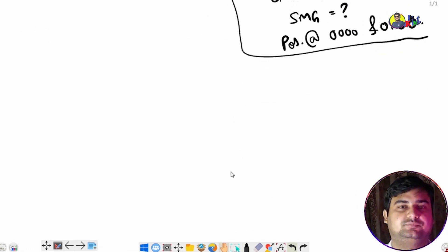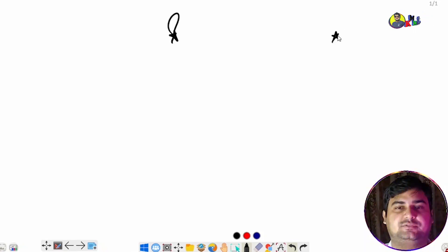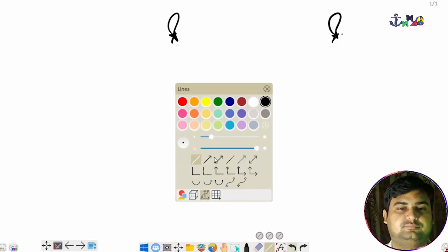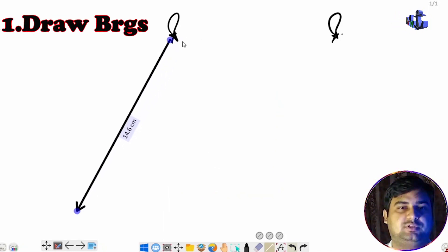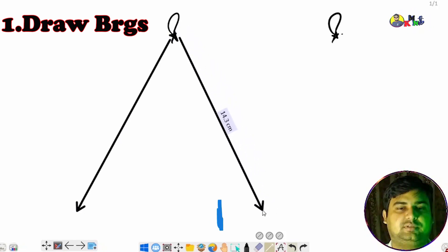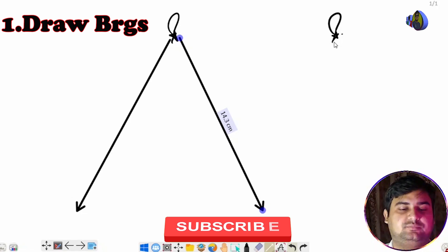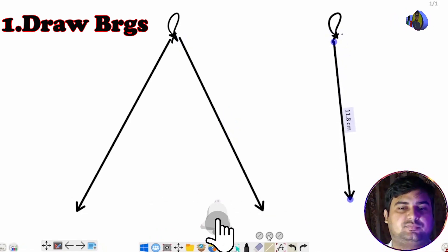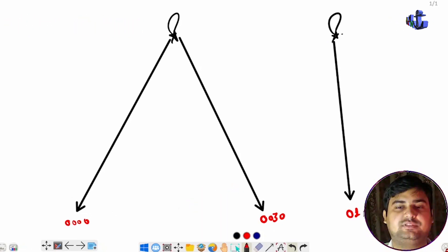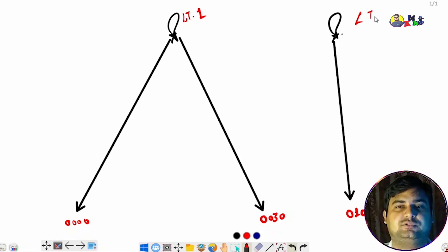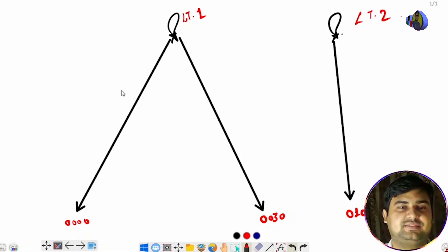We will understand the steps on how to solve this problem. There are two lighthouses — this is one lighthouse and this is the other. Two bearings are given from lighthouse one, so I will draw the bearing lines. The first bearing is at 0000, the second bearing is at 0030, and one bearing from the second lighthouse is at 0100. Step one — drawing the bearings — is now completed.